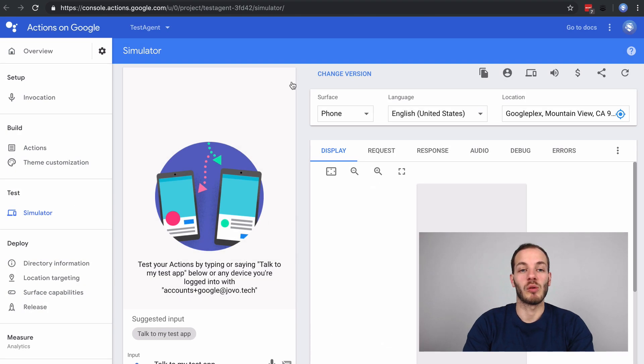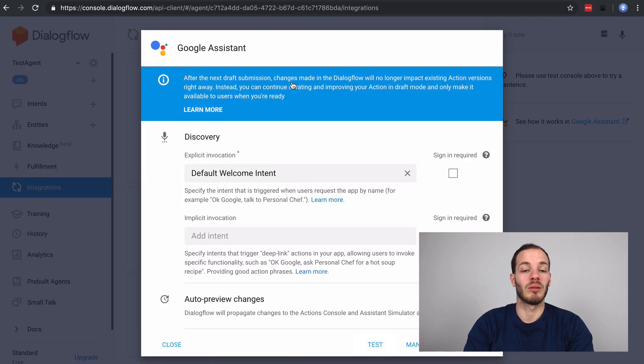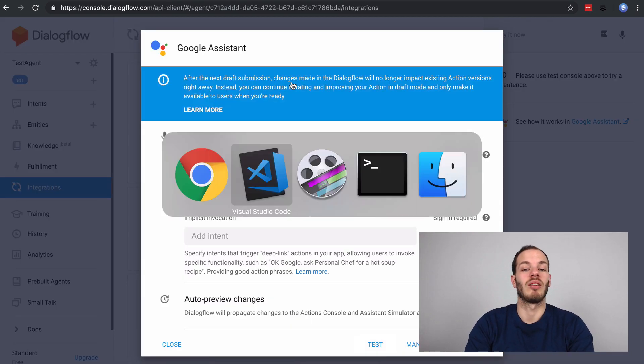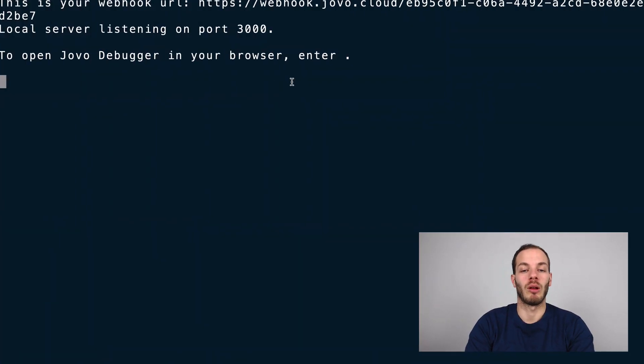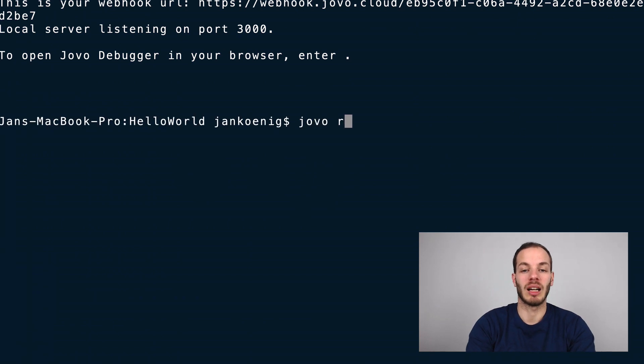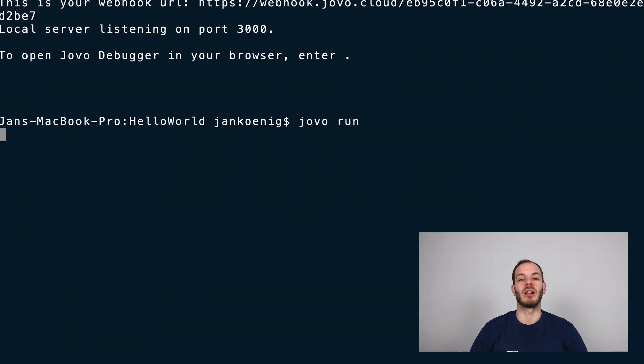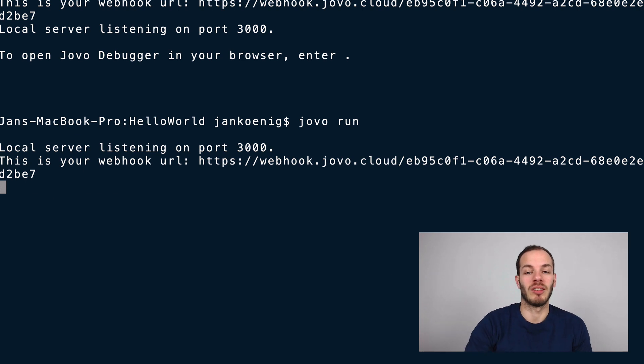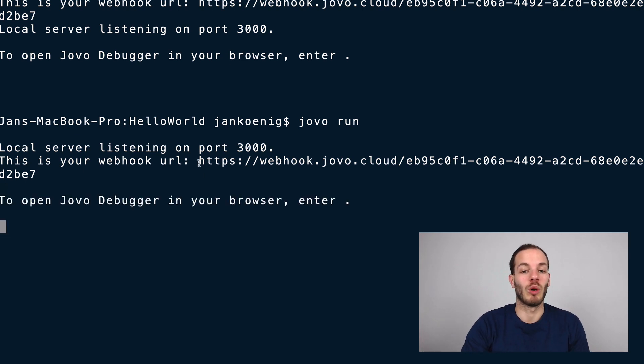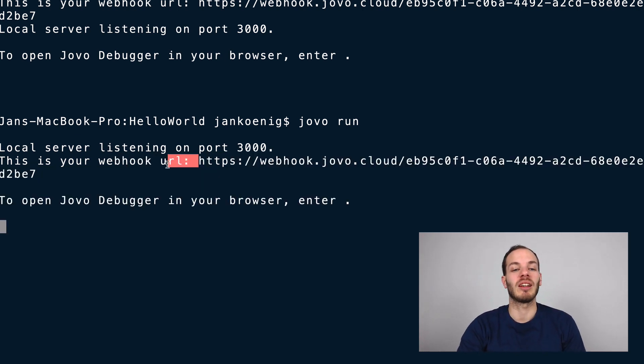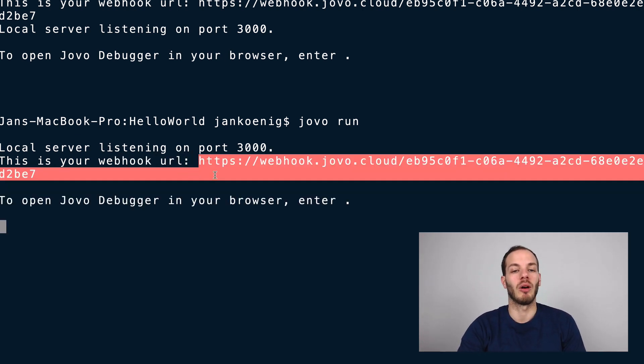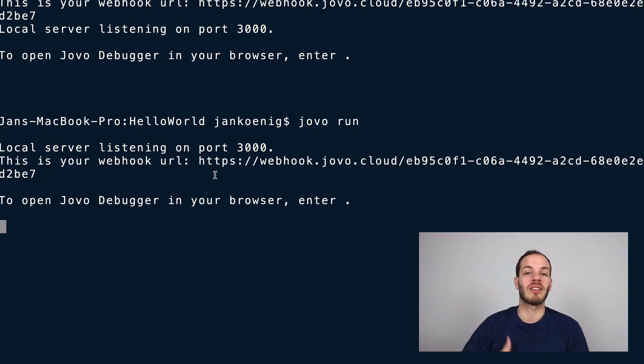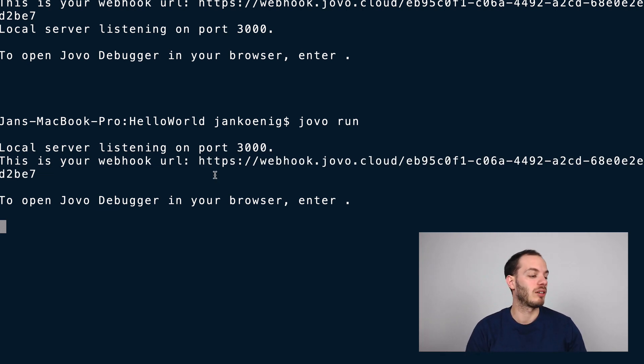Right now this still works with local debugging. When I type jovo run in my terminal, it opens the Jovo development server. You can see this is the same webhook that is used in the fulfillment section of Dialogflow. Then I can start talking to the device.